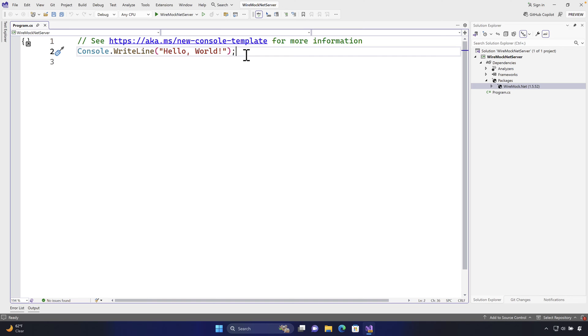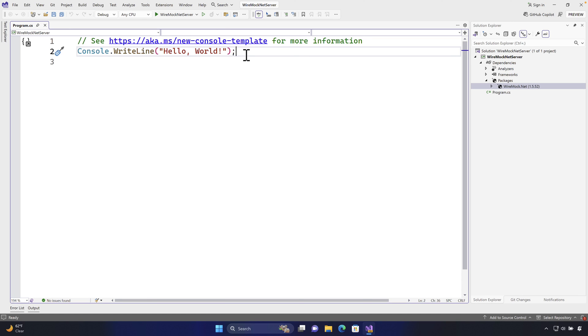So for now, just for the getting started purpose, I'm going to run this as a console application. But moving forward in this course, we are going to run this whole wiremock.net as a part of an X unit or N unit test project. But for now, this is the introduction, getting started, and installation of wiremock.net in a super high level. Catch you in the next one.